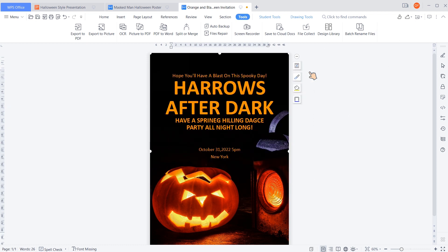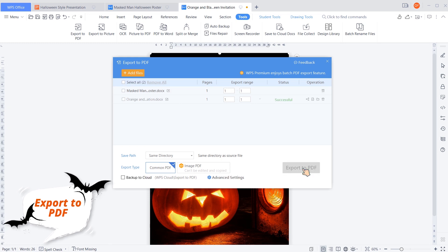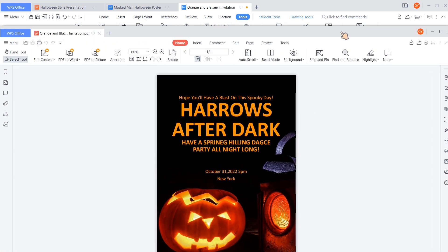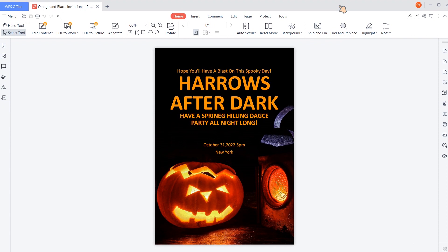Of course, you can also convert it into a PDF. Just click Export to PDF and you can get it done in a snap.